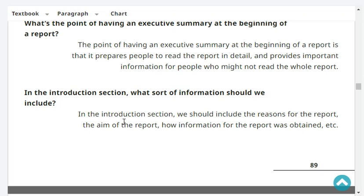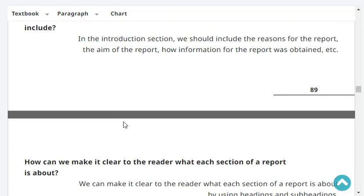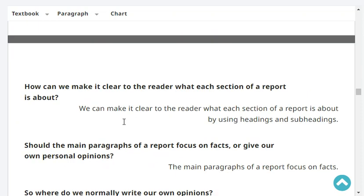In the introduction section, what sort of information should we include? In the introduction section, we should include the reasons for the report, the aim of the report, and how information for the report was obtained, et cetera. Very good.